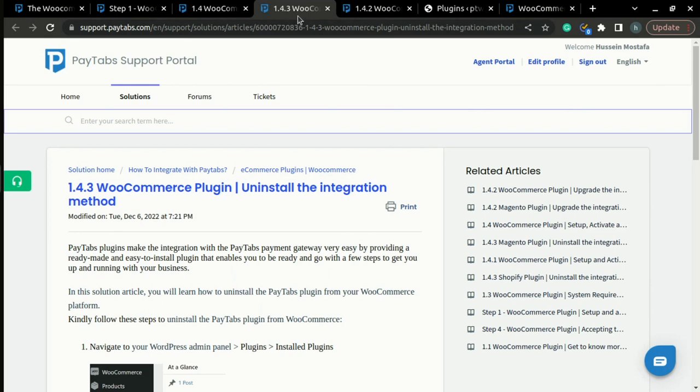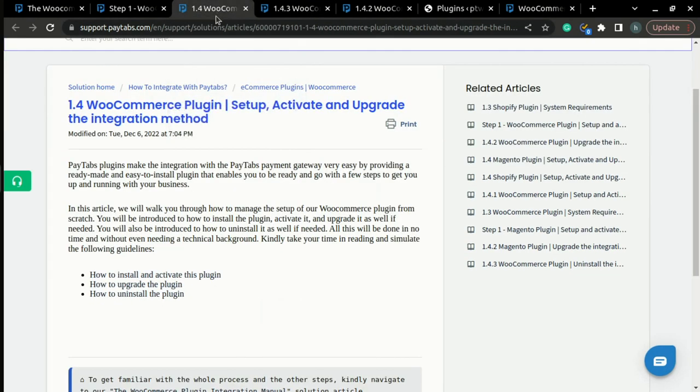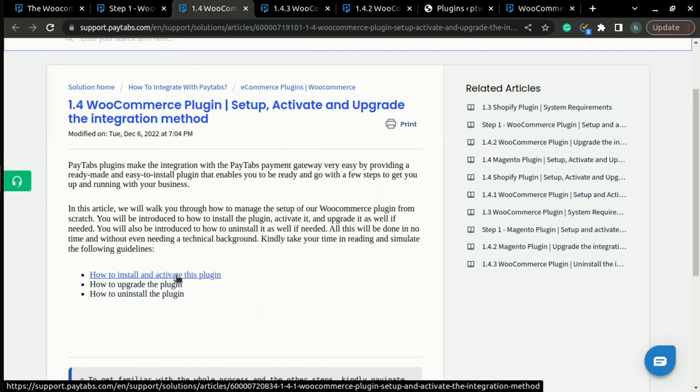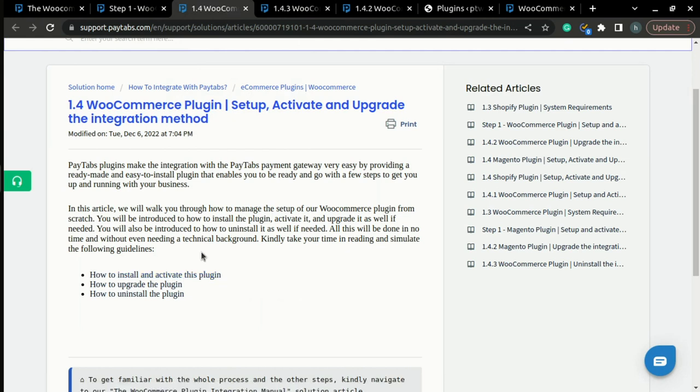After you have uninstalled the plugin, you have to go again and install it as clarified in the previous video and you will have the latest version of the plugin.